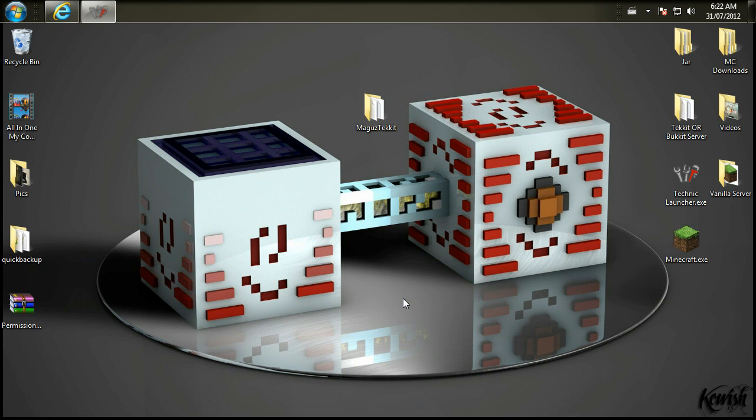Hello everybody, MagusX here, the Volatile Gamer. Welcome to the second installment of Let's Install Techit Plugins. Also note though, this works for Bucket, so stay tuned.